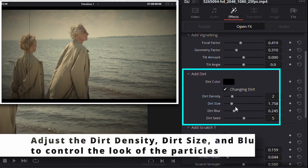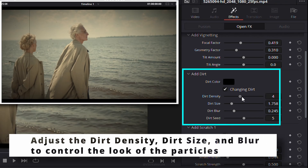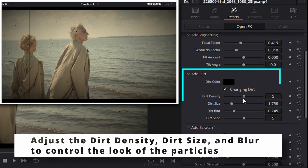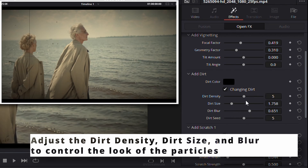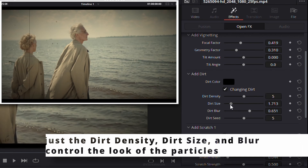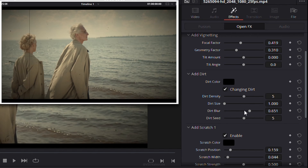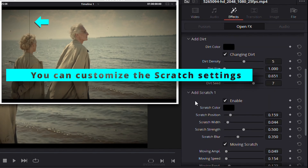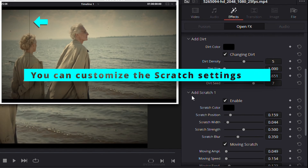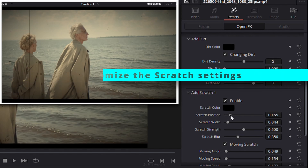You can also add dirt particles by modifying the dirt density, size, and blur effect. To enhance the aged look, customize the scratch settings and introduce additional scratches for more realism.